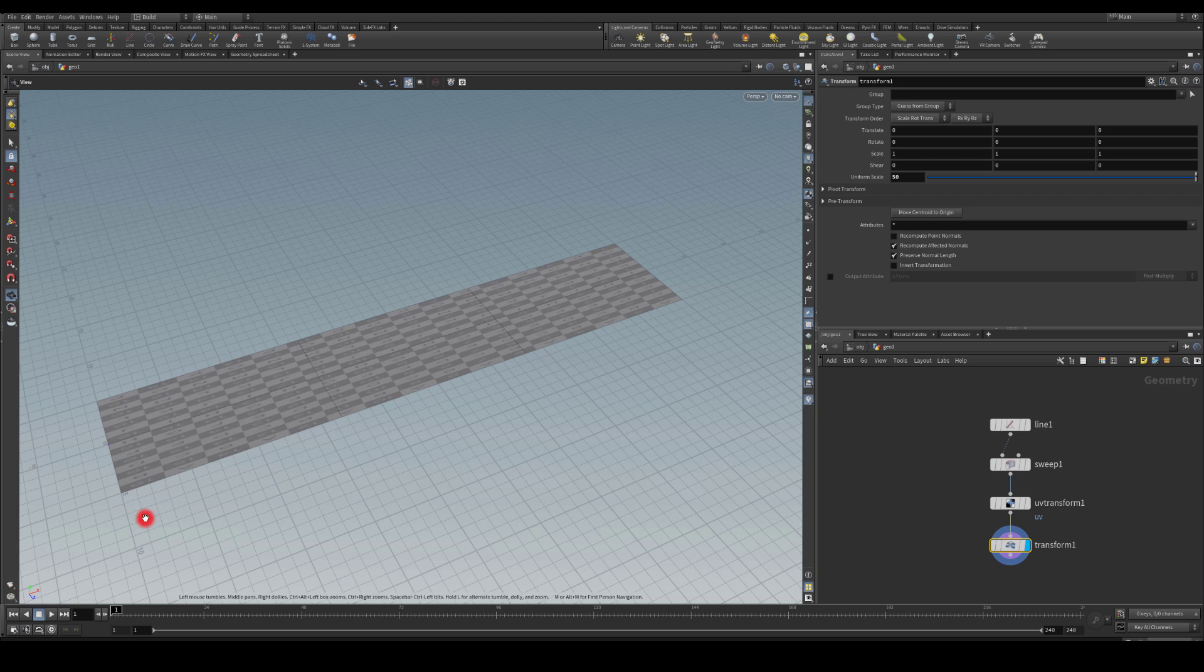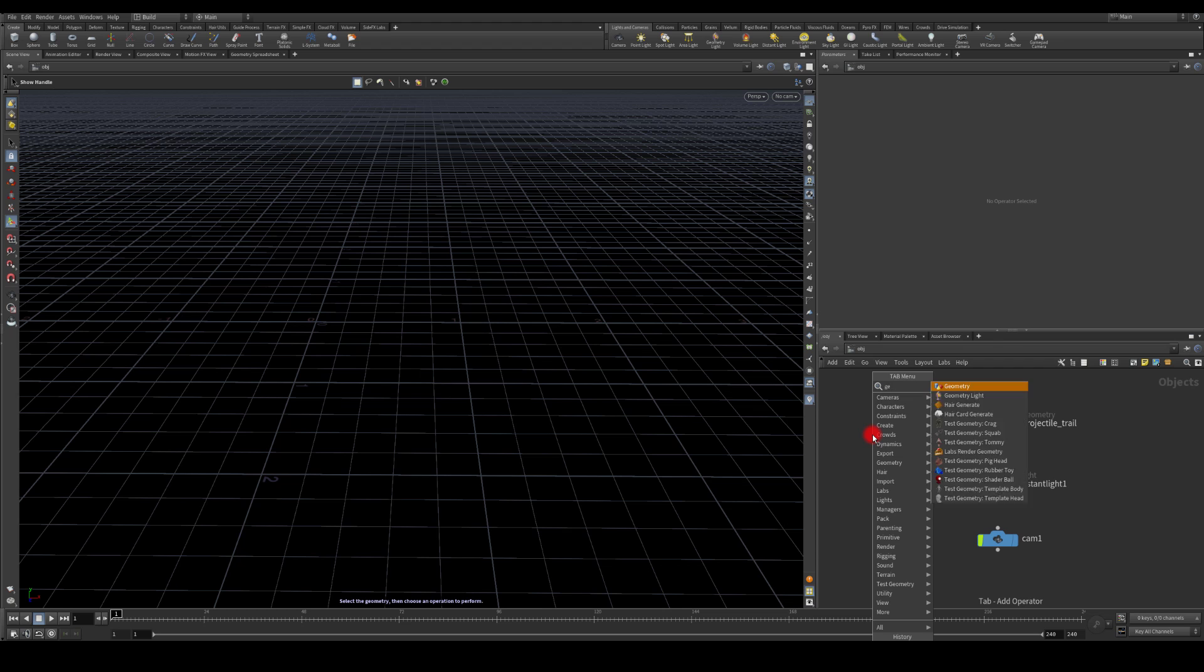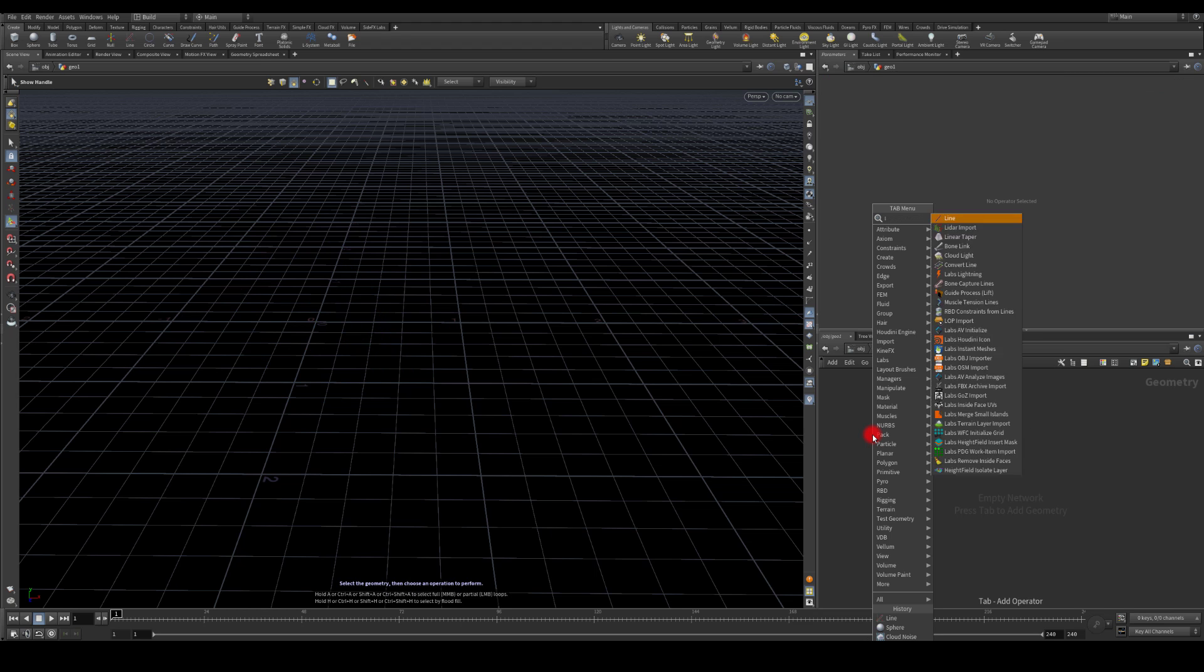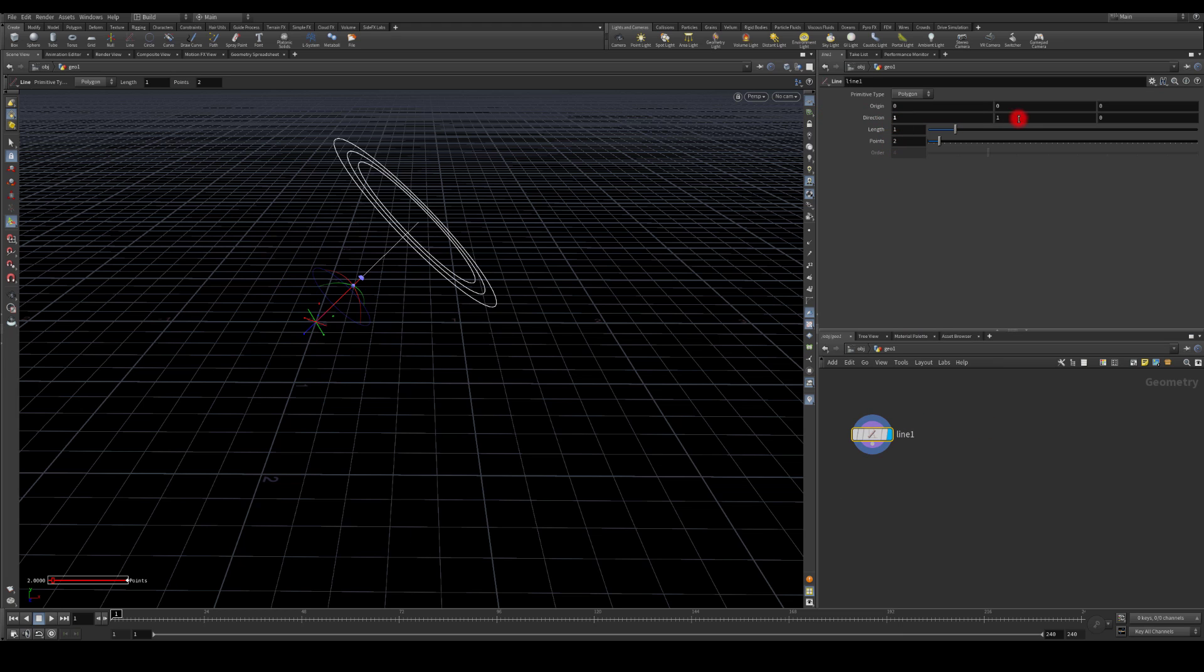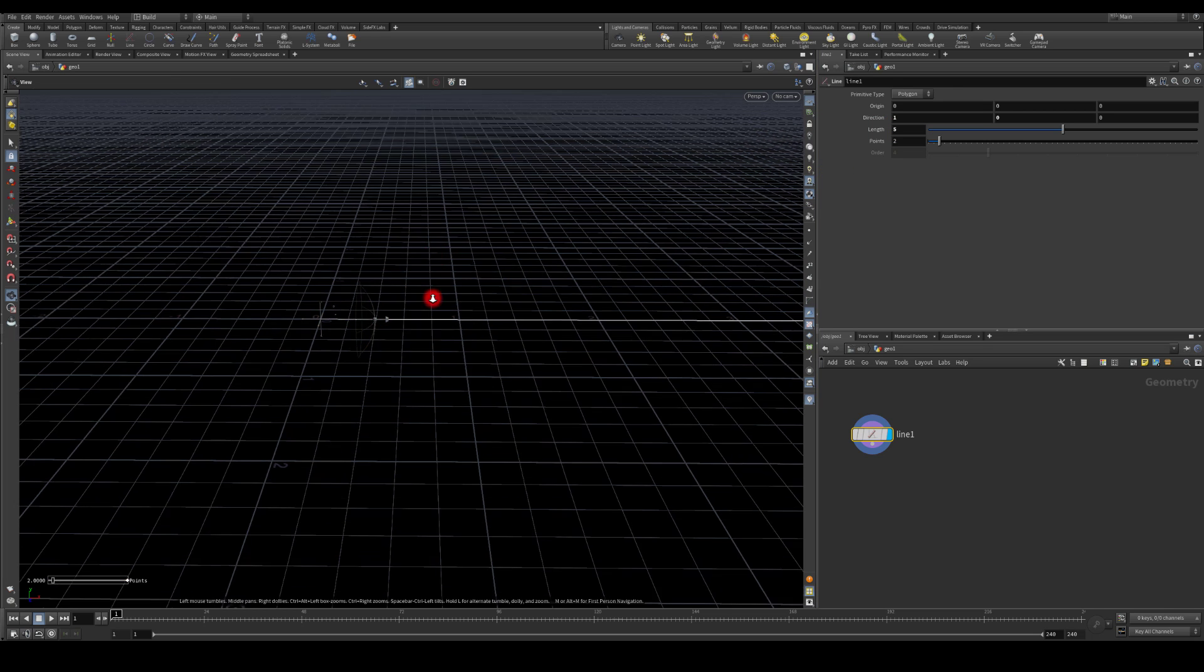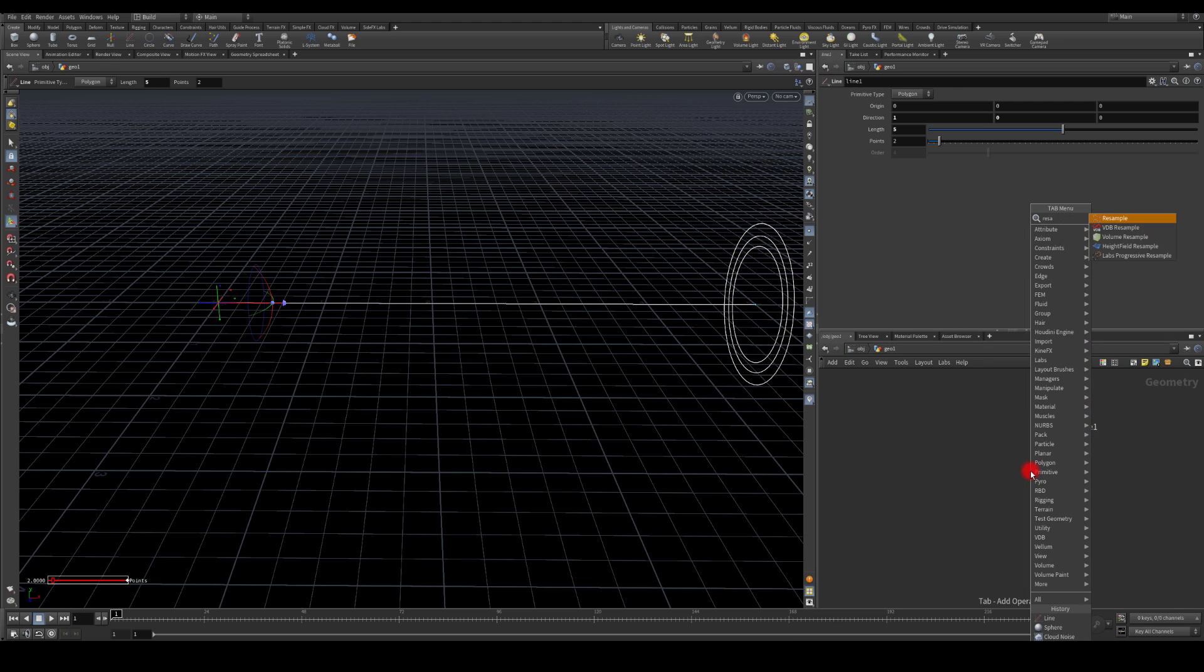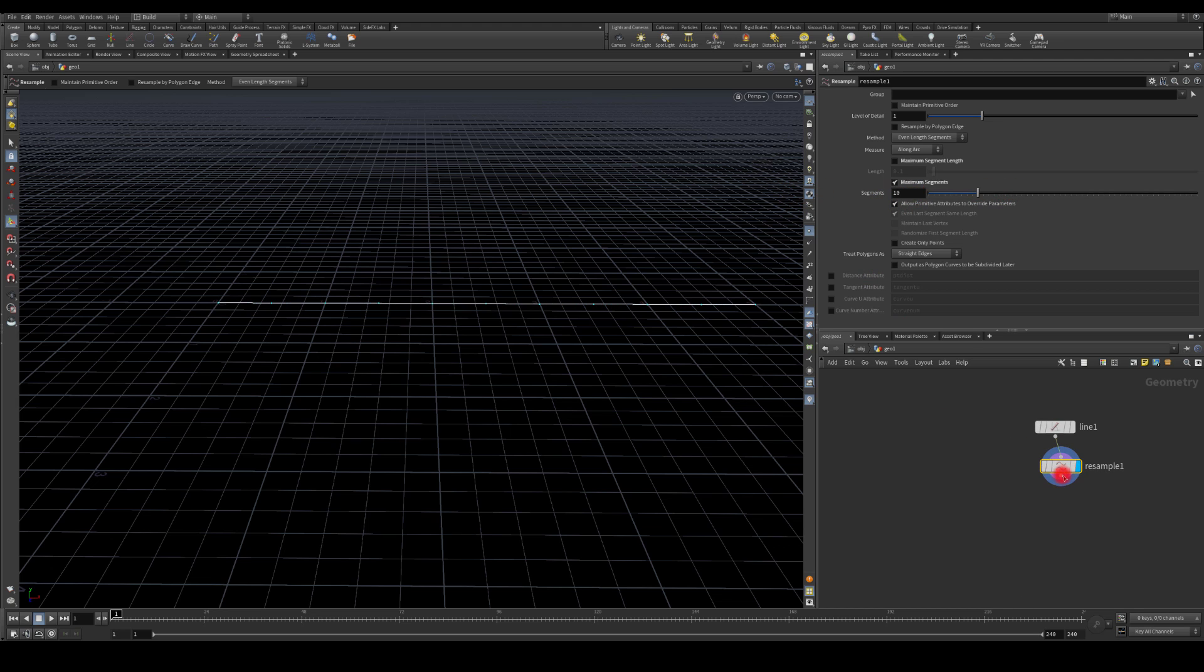Okay, so now let's try to recreate that smoke trail. I'm gonna create a geometry node, dive inside. I'm gonna start with a line and here I'm just gonna change its direction to point at the x-axis. Maybe let's increase its length to, let's maybe go with five. I'm gonna check the points and I've only got two at the both ends, so I'm gonna use a resample node. In here I can actually decide how many points I want, so I'm gonna go with 10.